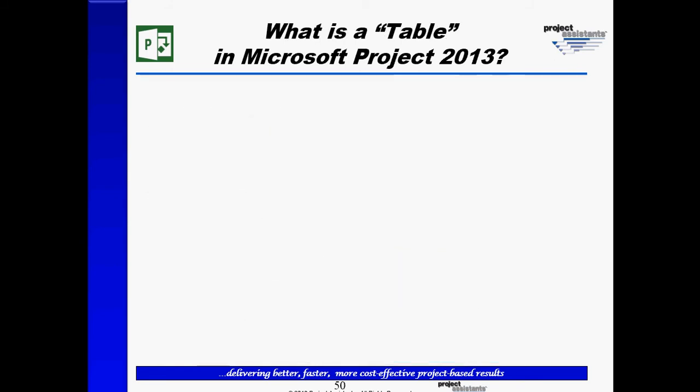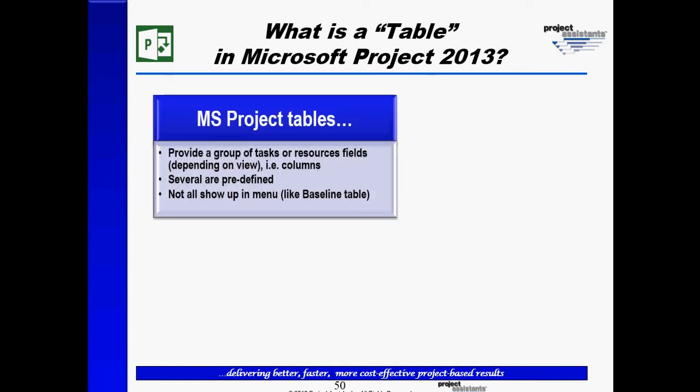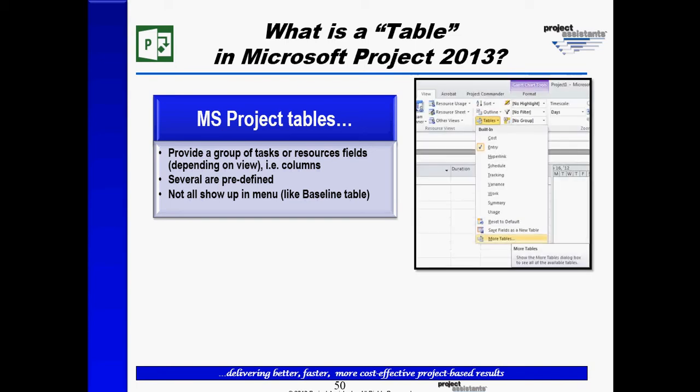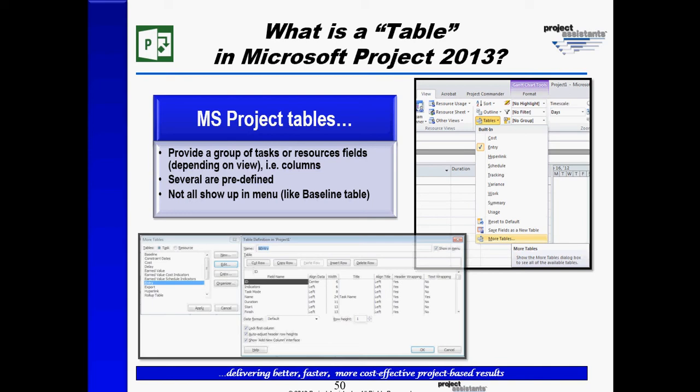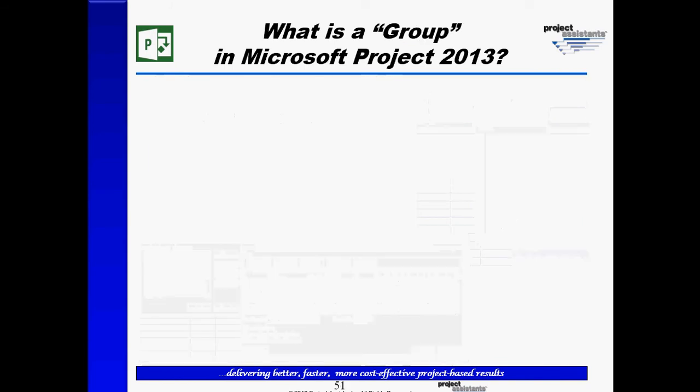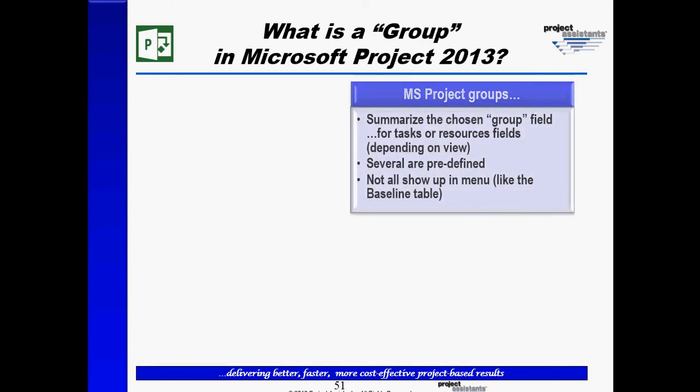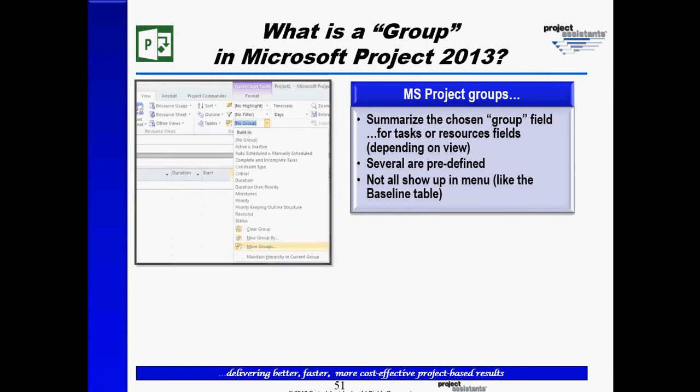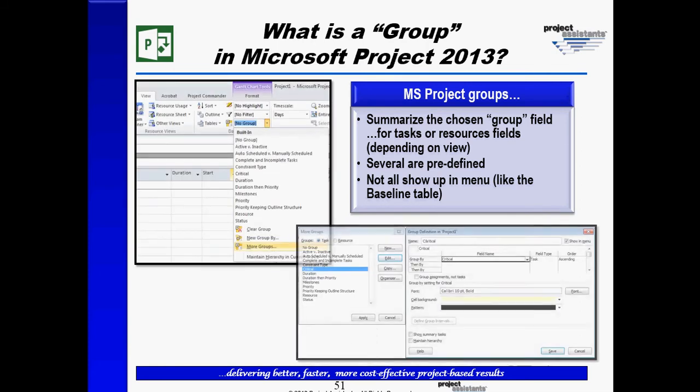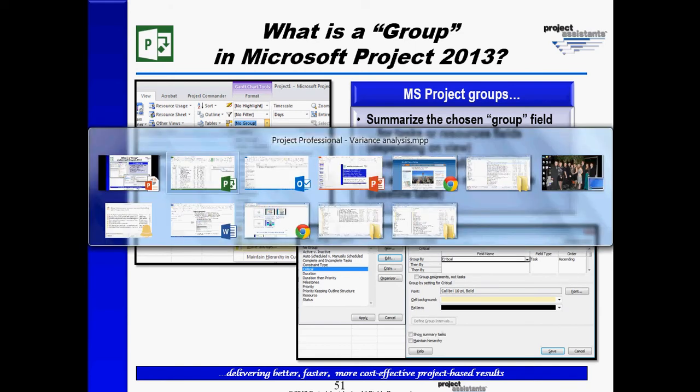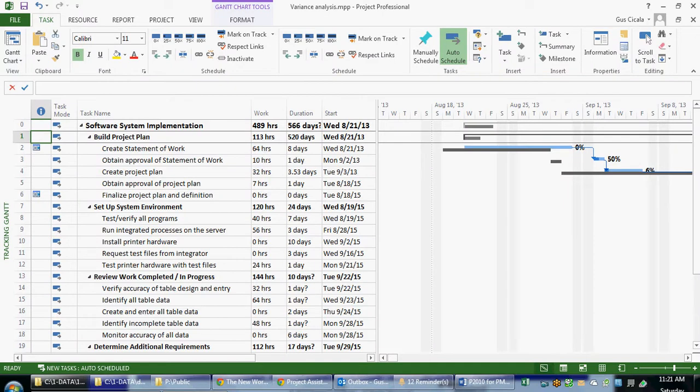Same is true for tables. They provide a group of fields I can look at. There are several predefined tables. So if I go to Table More Tables, I can edit my tables. And for Groups, they allow me to group or summarize things on certain fields. And I can also look at that by choosing Group More Groups. So let's go to Microsoft Project and see how this concept works.